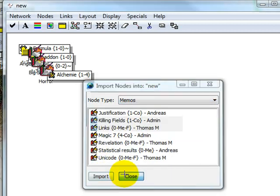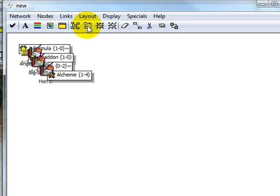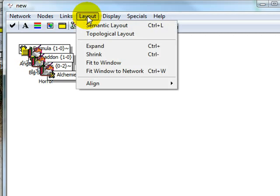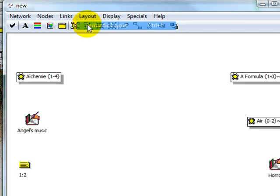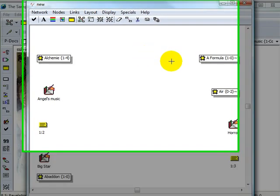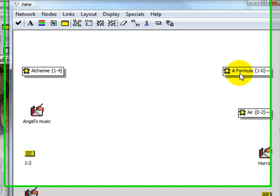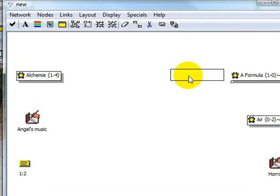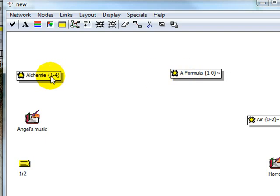To get a quick overview after importing many objects, select Semantic Layout and you can then continue to arrange your network view nodes.